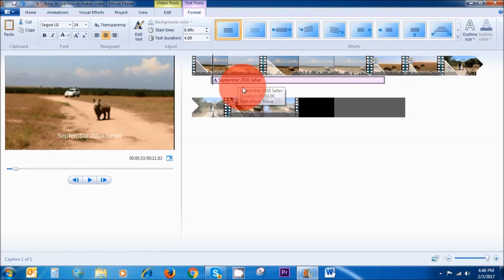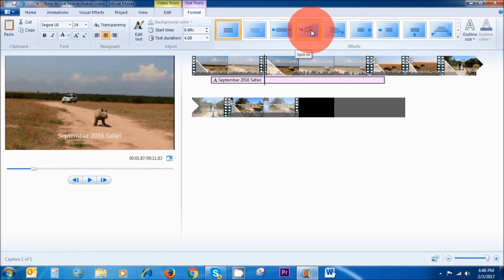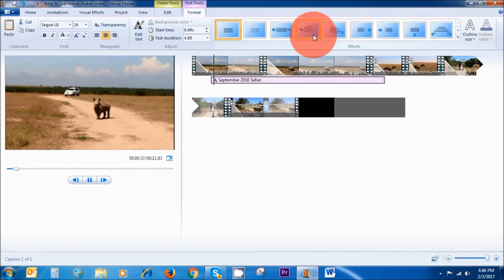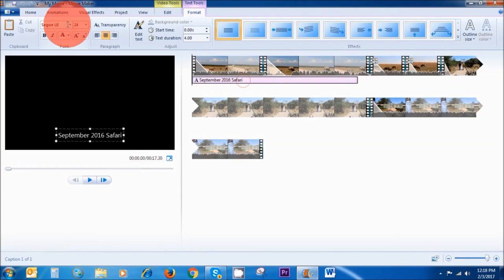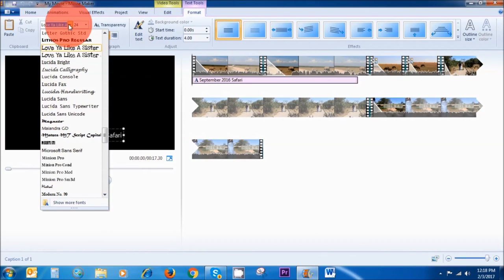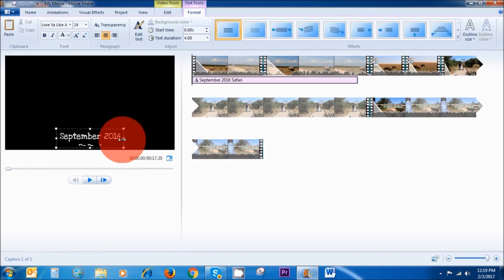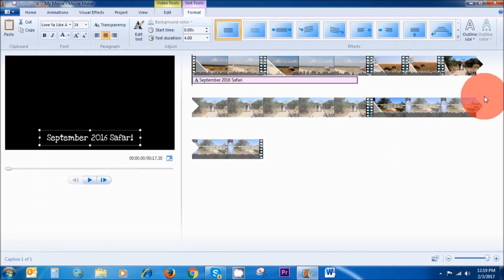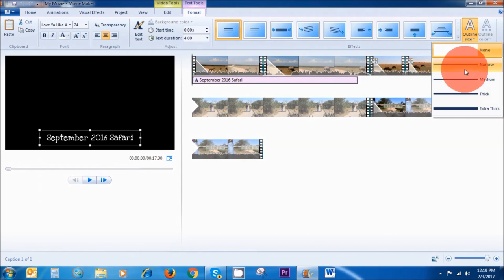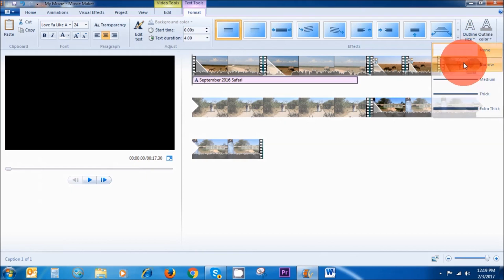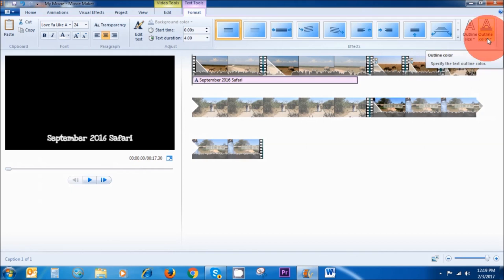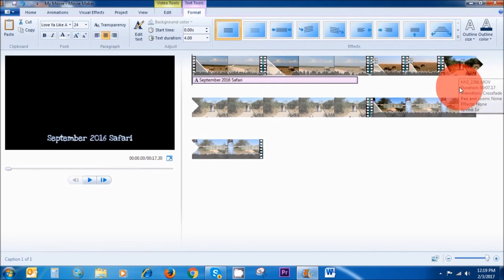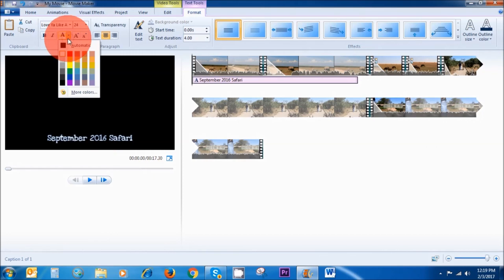We can also add an effect to our caption. The boxes up here let you choose any of the effects. You can also change the font — I'm going to choose Love You Like a Sister. We can also give it an outline by going to the top right-hand corner and choosing a narrow outline. Let's make the outline color blue and the text color yellow — that usually stands out very well.